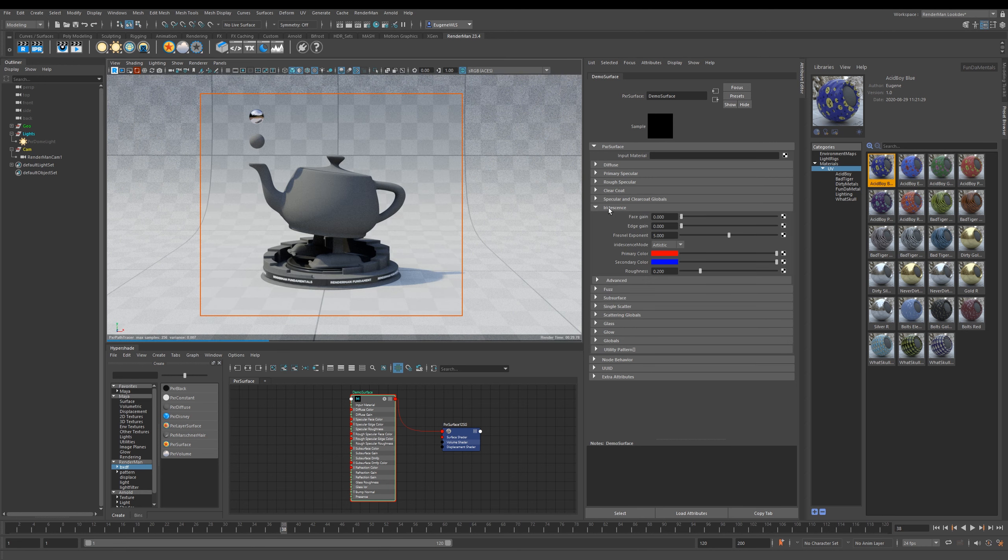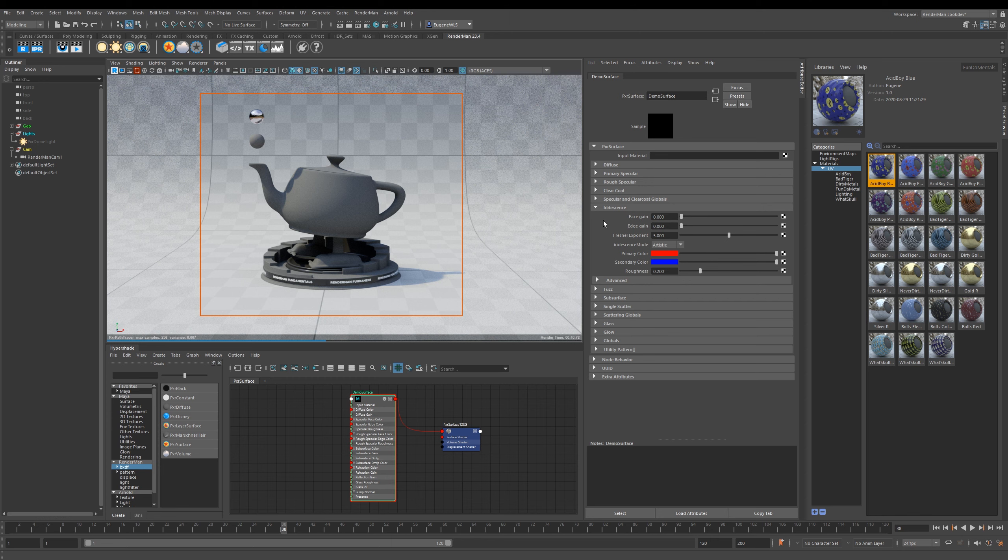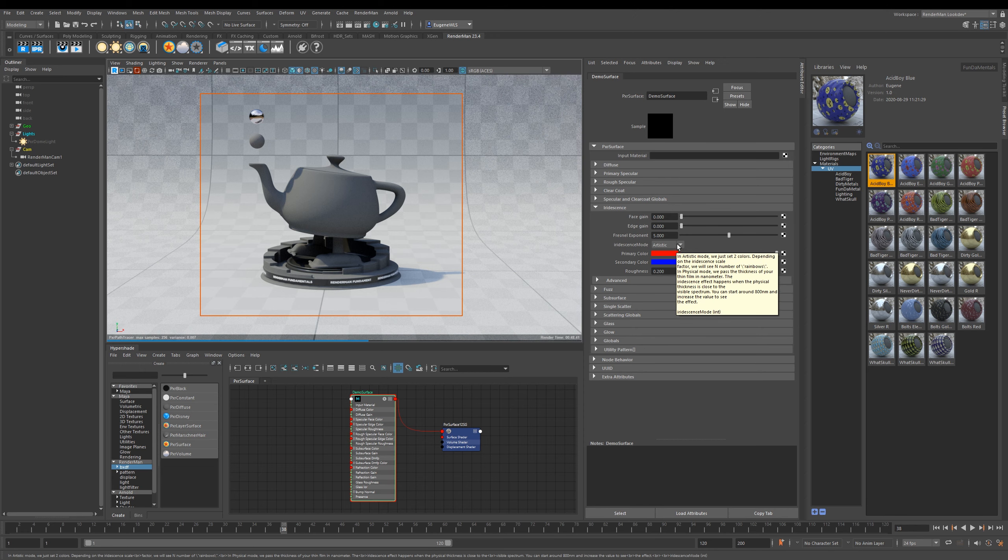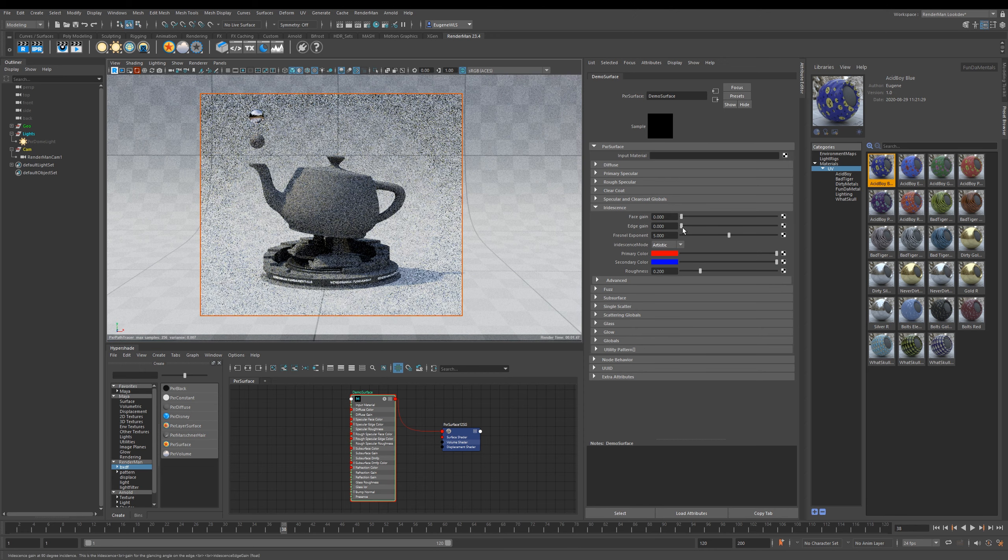Now moving on to Iridescence, which you find a lot in the real world on objects like peacock feathers, beetle shells, pearls, holograms, and soap bubbles. Like the specular, it runs in two different modes - it has Artistic and also a Physical mode as well.